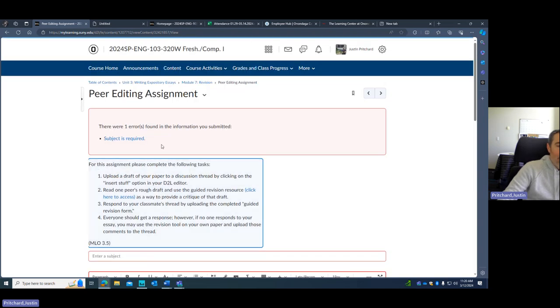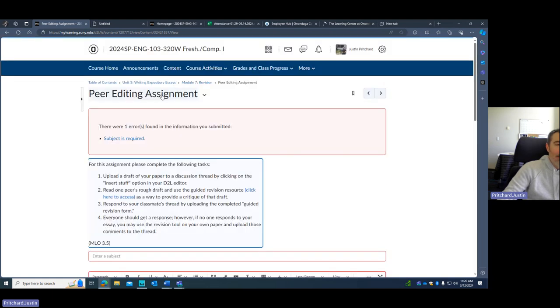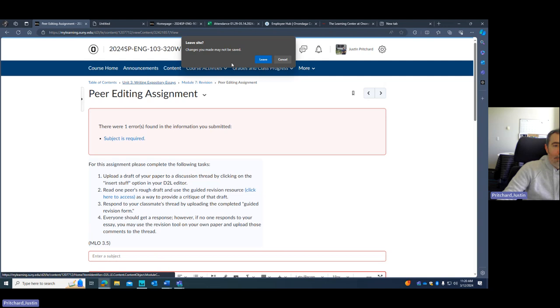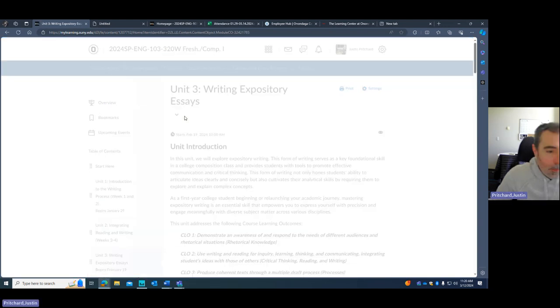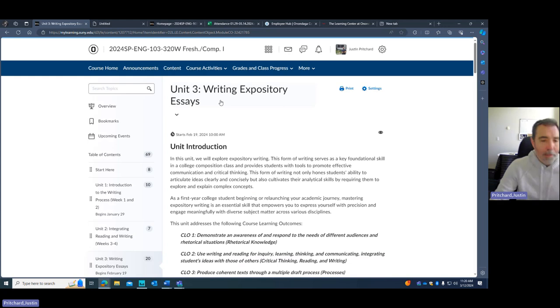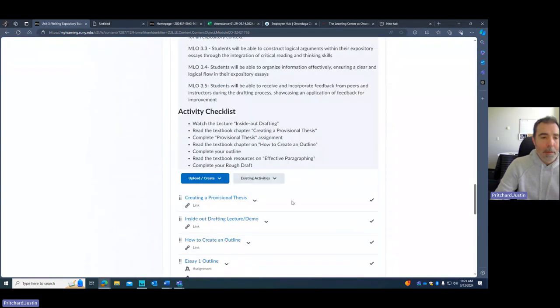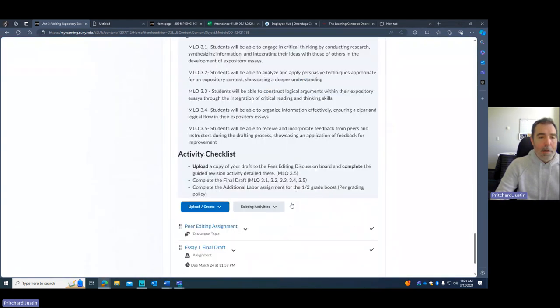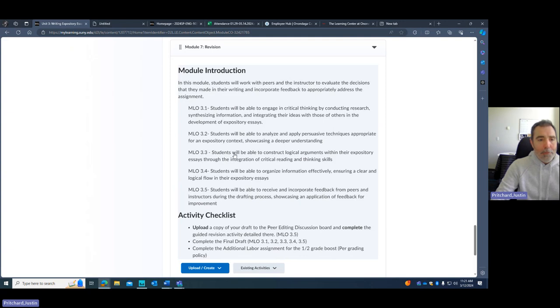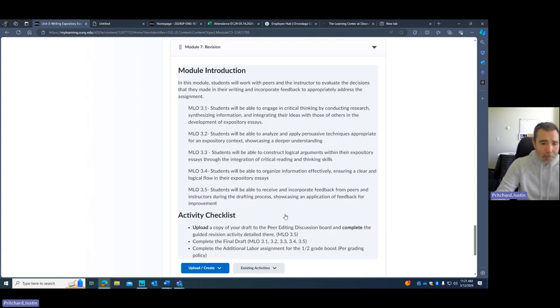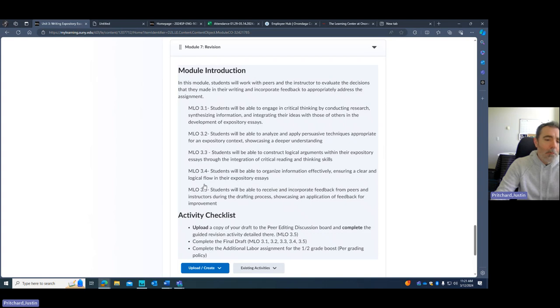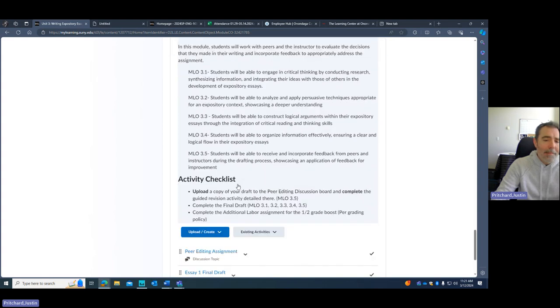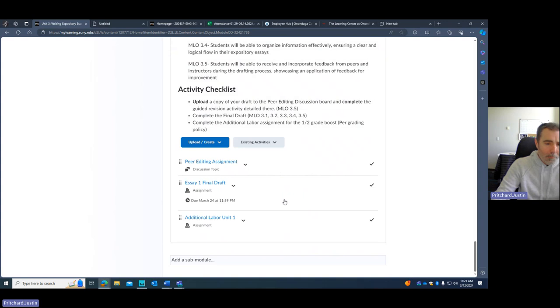And please make sure that you do that. Don't neglect this portion of it. Part of the goals for this course, and if we look at our module introduction, these module learning outcomes are all tied to the goals of the course for the course learning outcomes. And so being able to revise and work in a multiple stage writing process is really important.